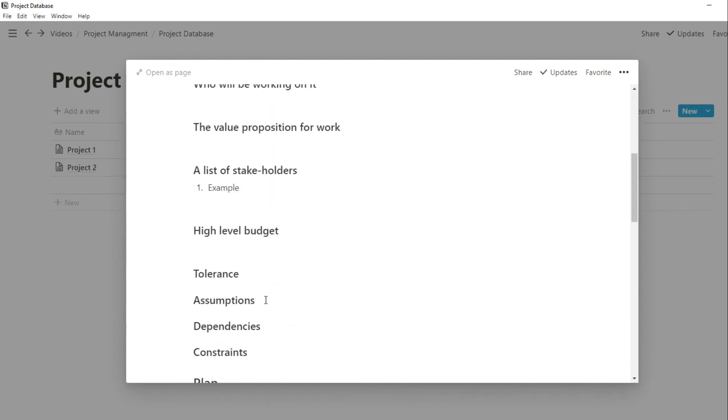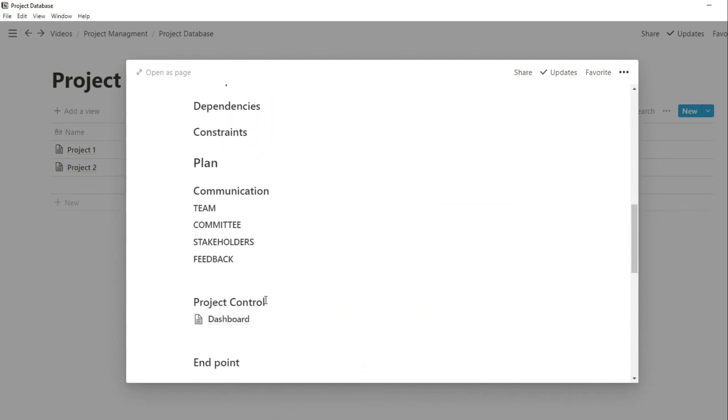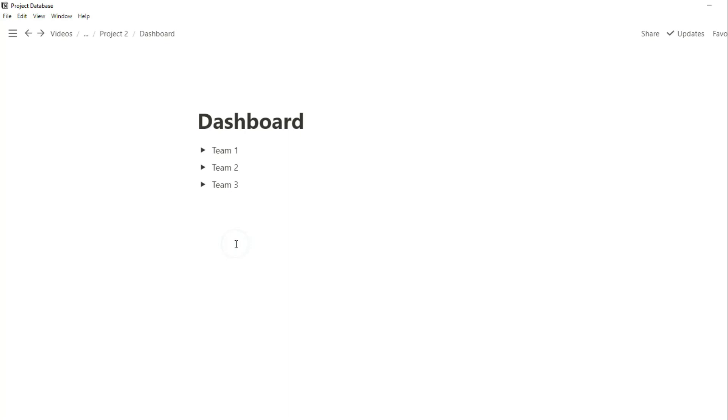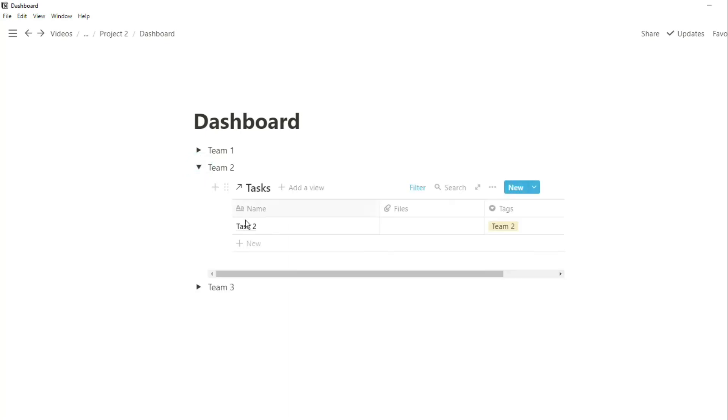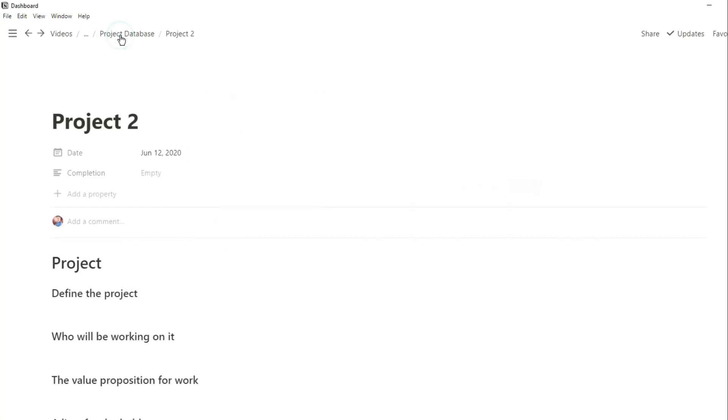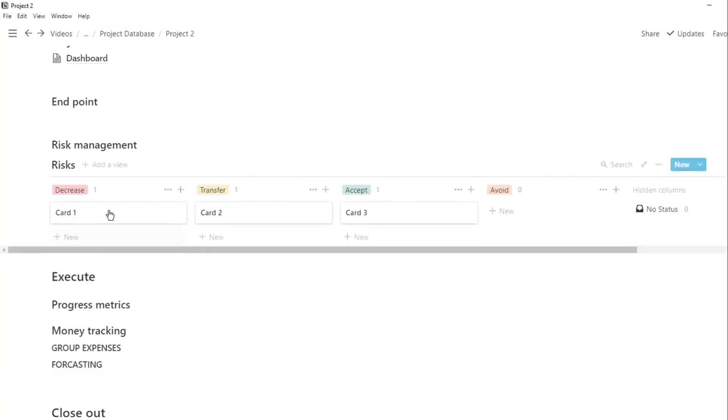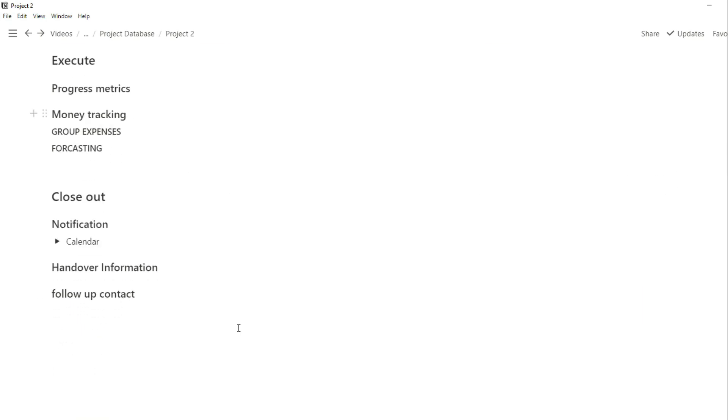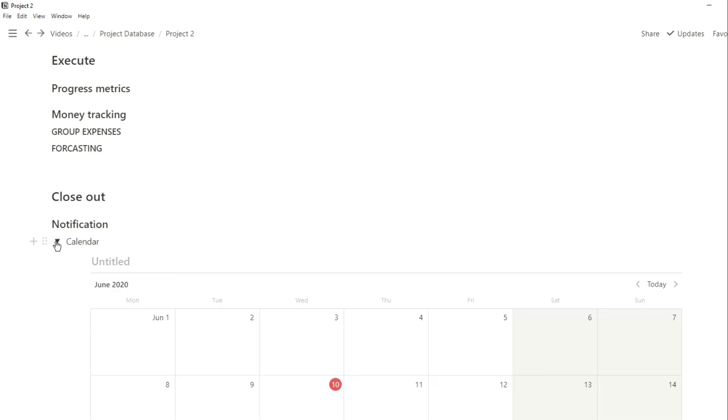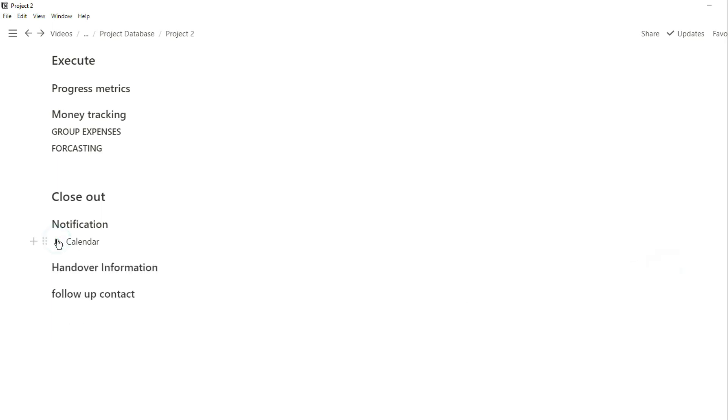Now when we scroll down to that dashboard we go into team two, that task four that we added into project one isn't there because this is a different project. And you can see with the risks you only have what was in that template, so that risk one is not there. And then the same thing with the calendar, it's not called calendar one, it's completely blank because this is specific to project two.